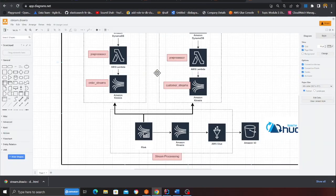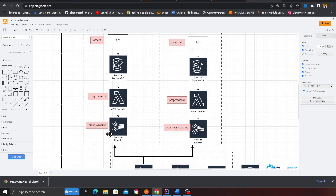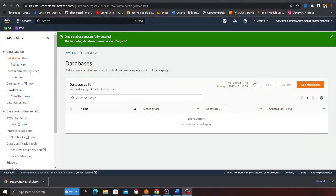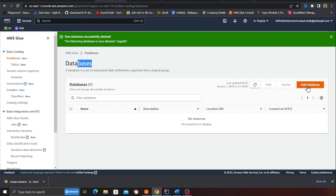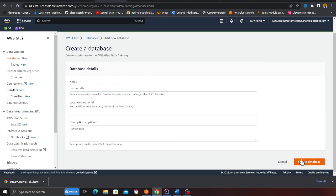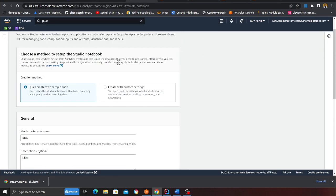So we now have the infrastructure: two DynamoDB tables, two Lambda functions, two Kinesis streams, and one output stream. Now we're going to start working with Apache Flink. Since the stack is up and running, it's time to spin up the Kinesis Analytics Apache Flink application. First we need to create a Glue database — I'll call this streamdb and click on create database.